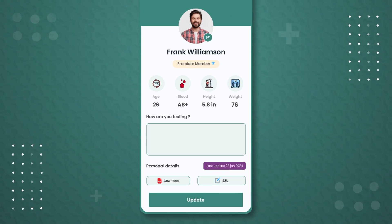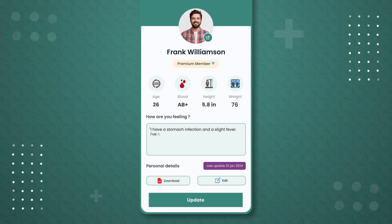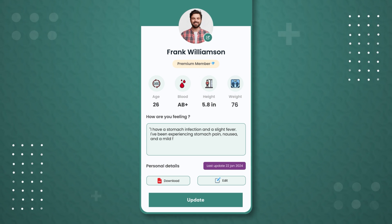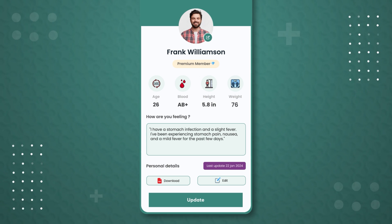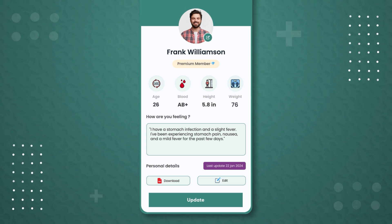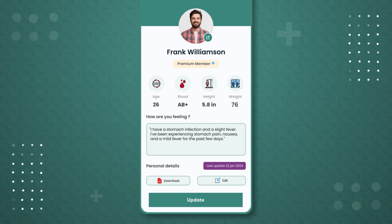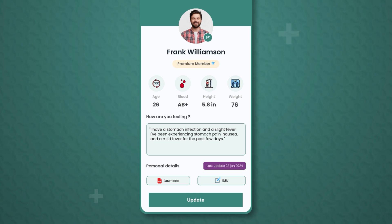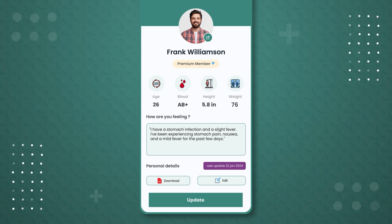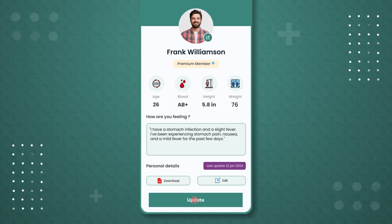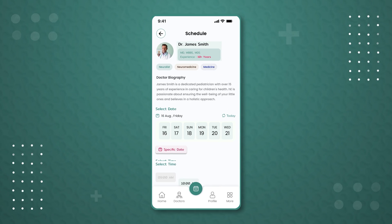Next, Frank updates the 'How Are You Feeling' section, indicating his current state for his doctor's appointment. After completing this, he presses update and returns to the schedule page.